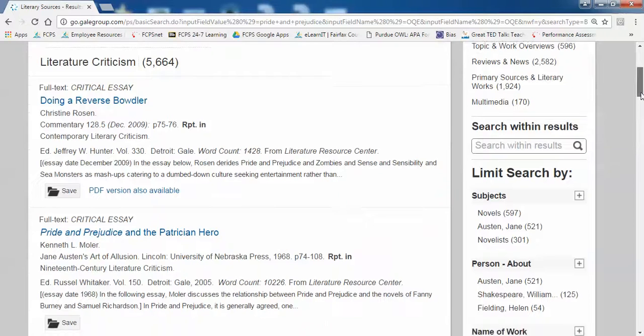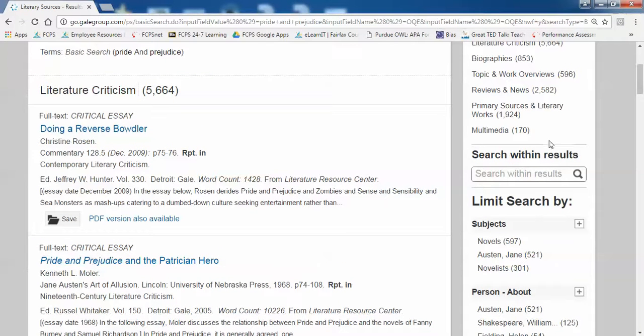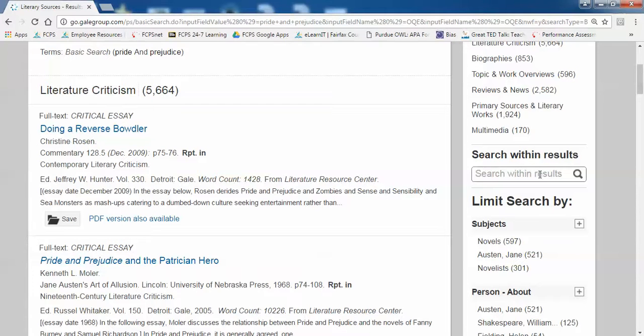If you find that you have too many search results, you can use this search box on the right to narrow your search results. Where it says search within results, I can add an additional search term here.